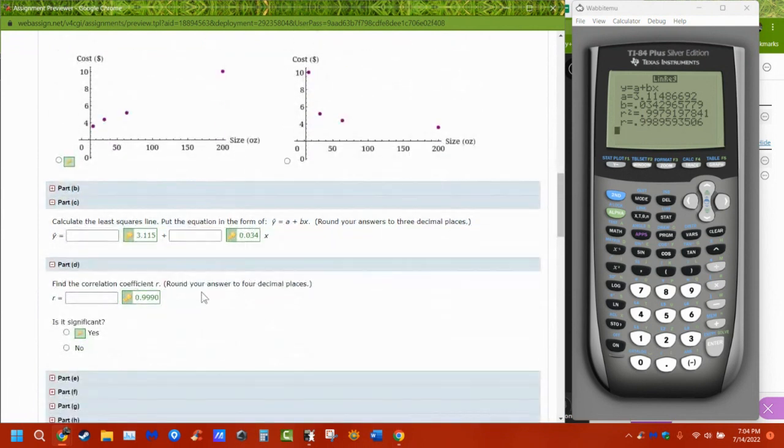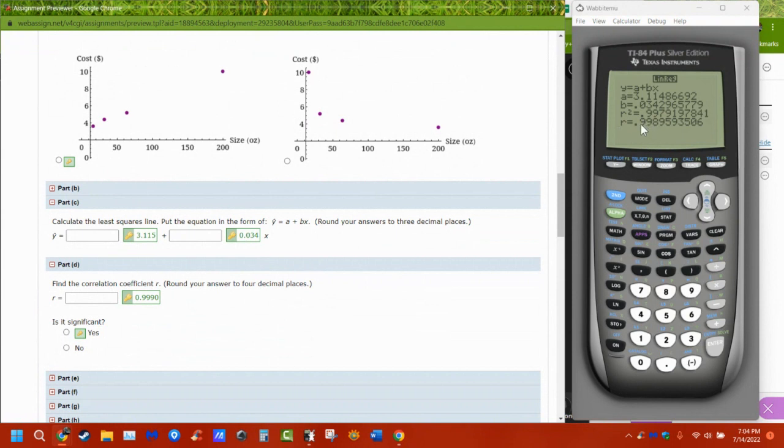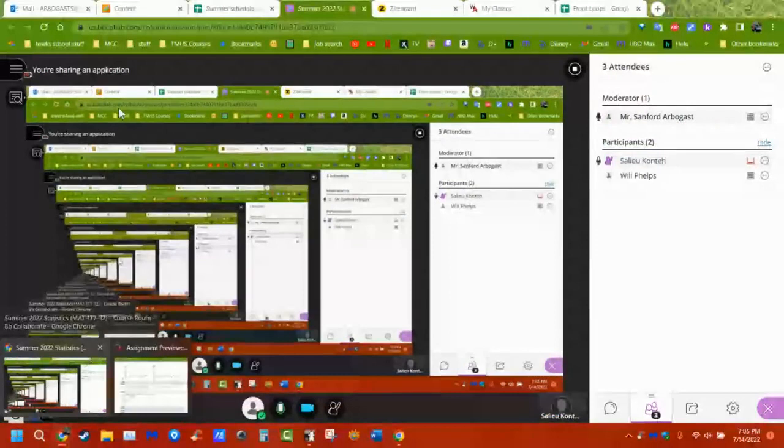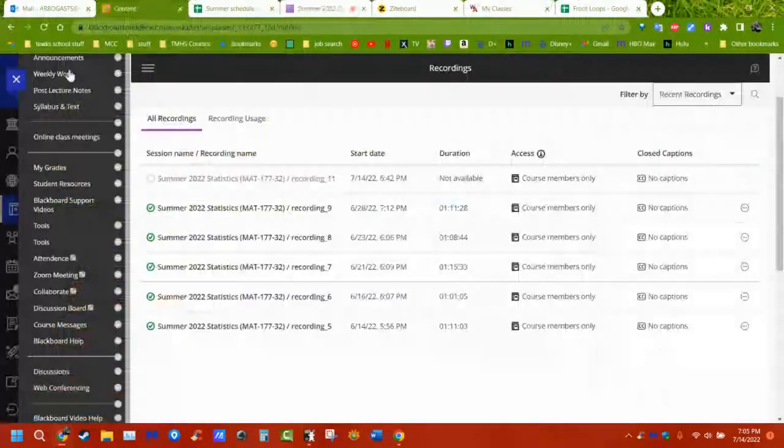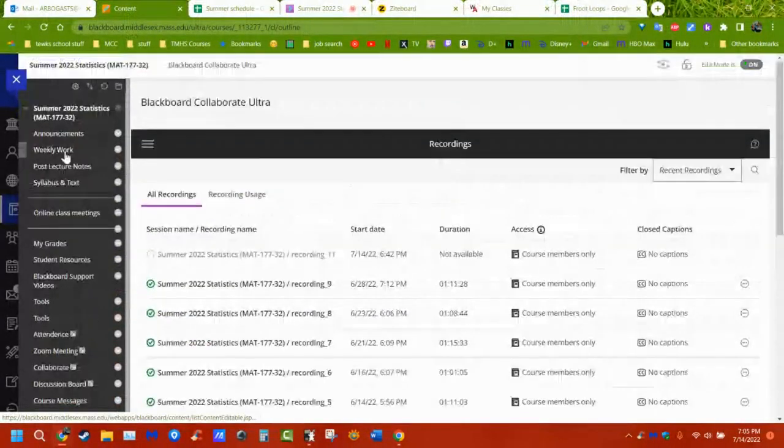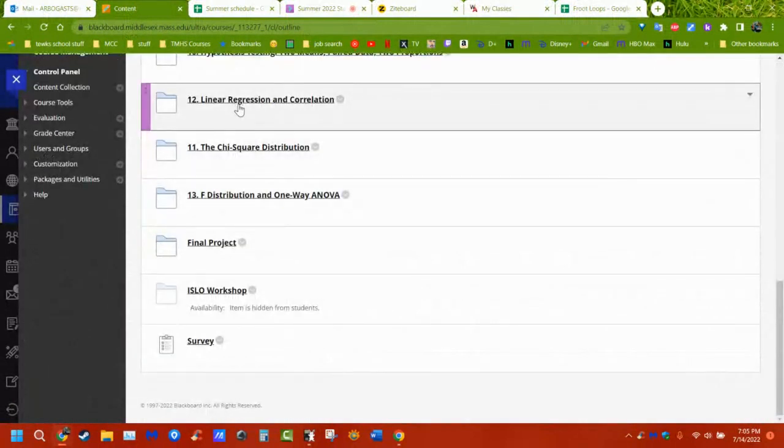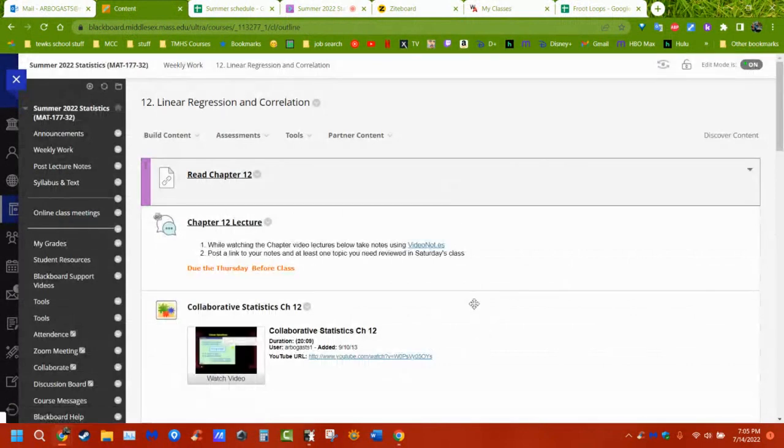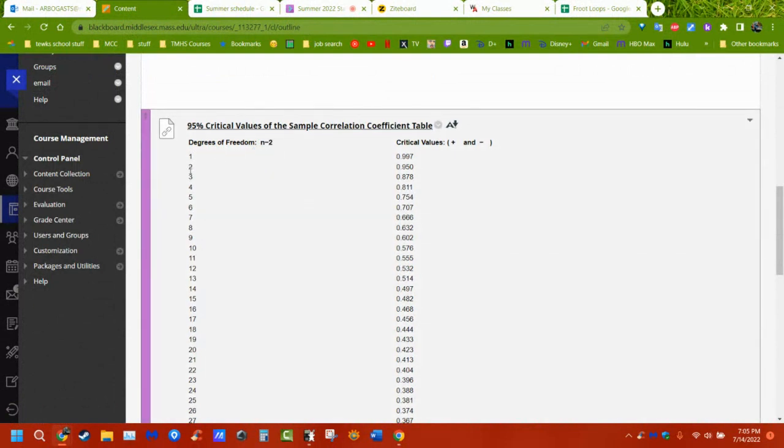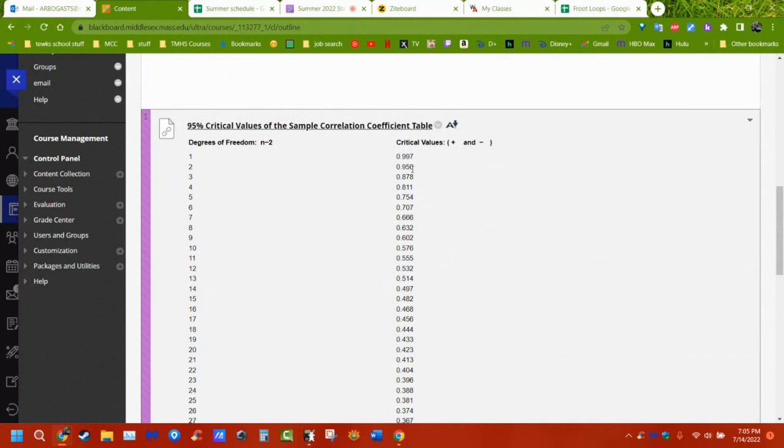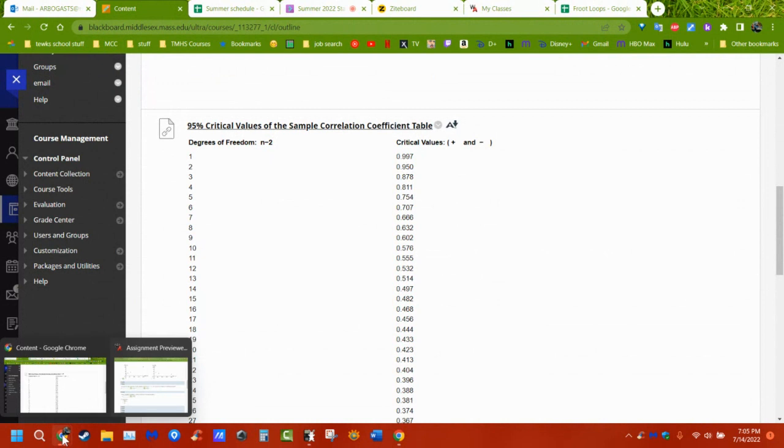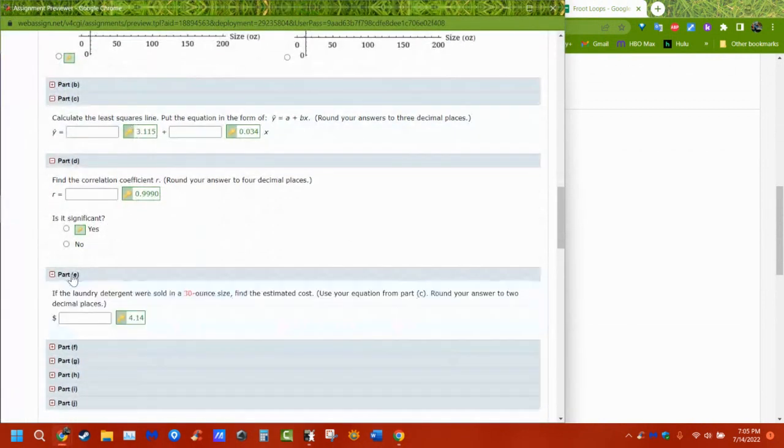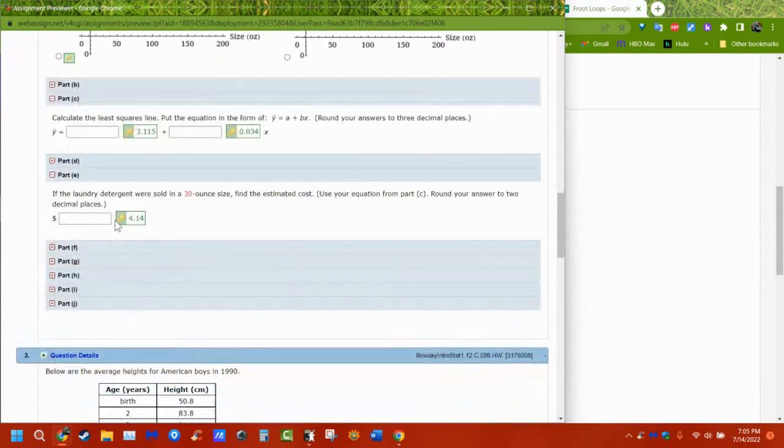What is the correlation coefficient? Correlation just tells me how strong of a relationship is there. And so that's this number, this R. So I type that in. And is it significant? Well, we find out if it's significant by looking at a table that's in chapter 12. So we take how many things there are. So there were four of them. We subtract off two. We get this number of degrees of freedom. Is my R bigger than that value? And we just ignore the negative, positive and negative signs. So is it 0.999 bigger than 0.950? Yes. So therefore, it's significant.